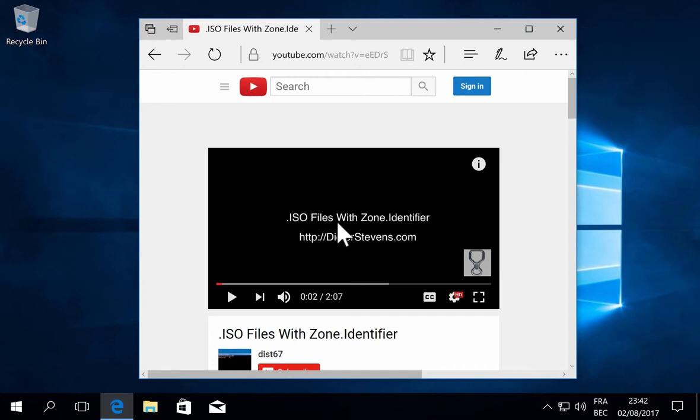So as a reminder, in this video I show that ISO files with malware inside, because they are being spammed, when you download them from the internet, for example as an attachment in an email...